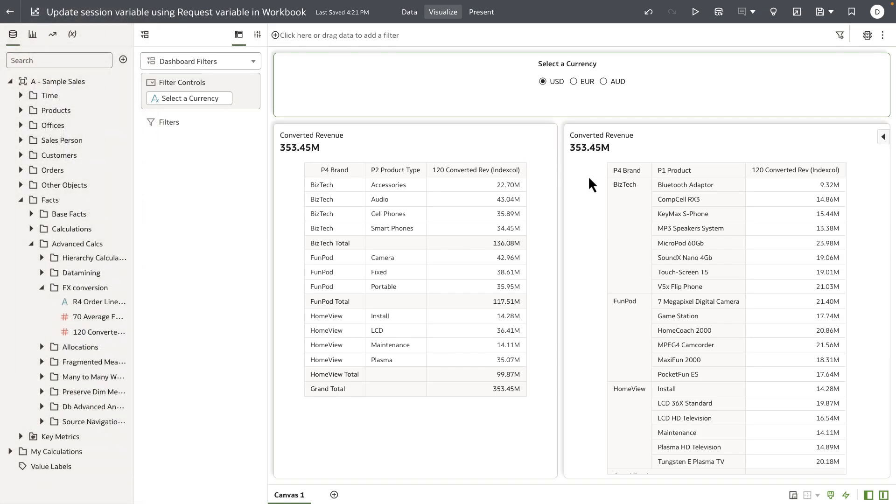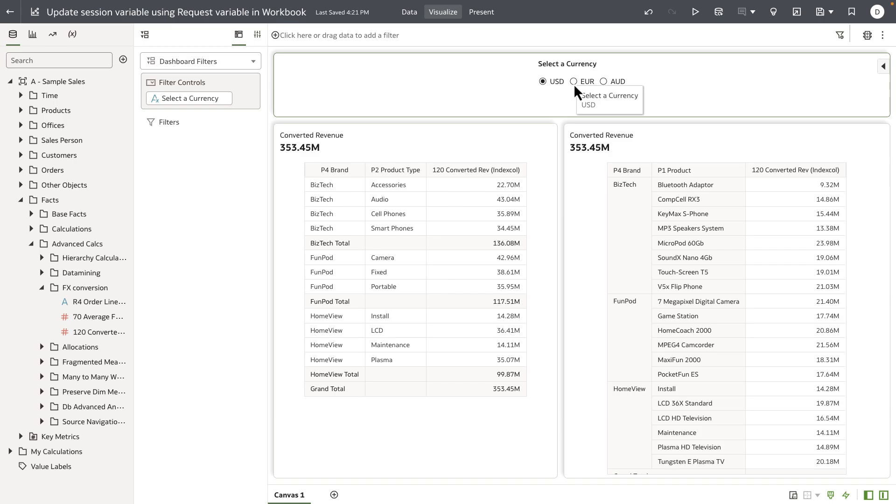I want these revenue values to be converted to their respective currency exchange rates based on the value that the end user selects at runtime.